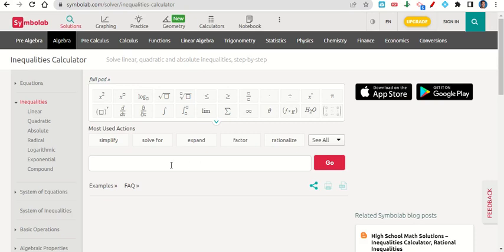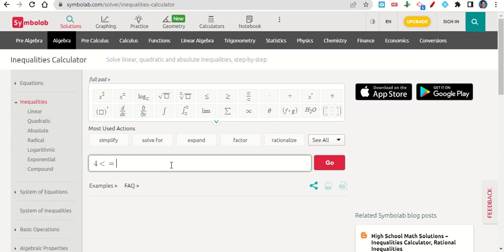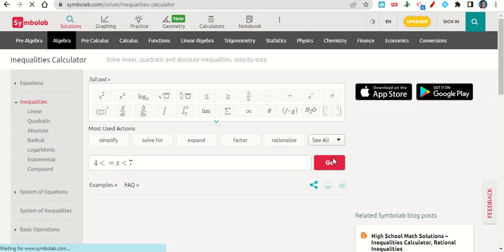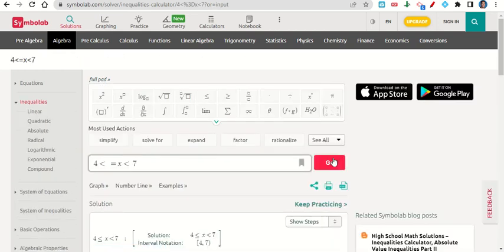Let's say we were given 4 is less than or equal to x is less than 7. We go ahead and click go, and it gives us the interval and everything here.